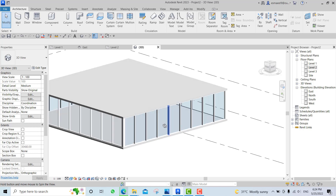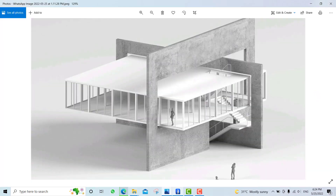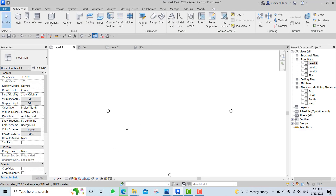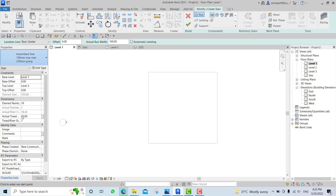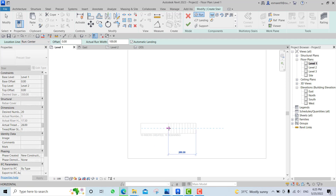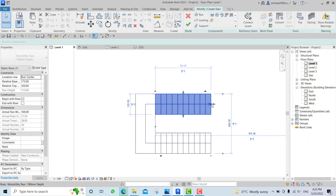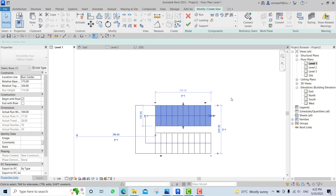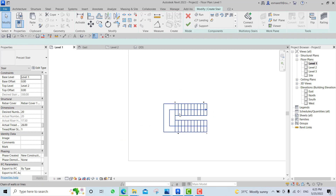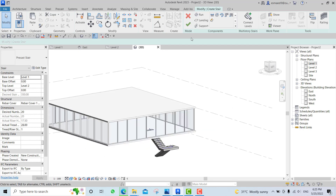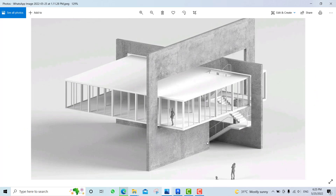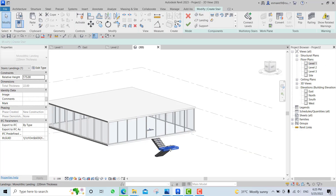Now we need to do the stairs. Go to level one. From Underlay, go to level two so we're able to see it. Go to your Stairs, select one of these, and draw something like this. Maybe move this one a bit inside using the arrows - make this one maybe 240. Hover over one, Tab, select, MV for Move, from here to here.